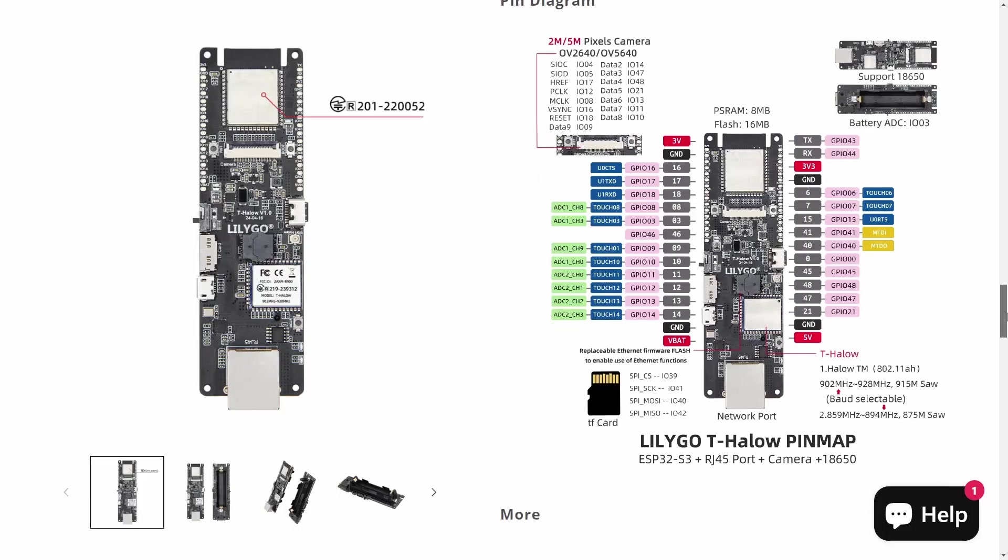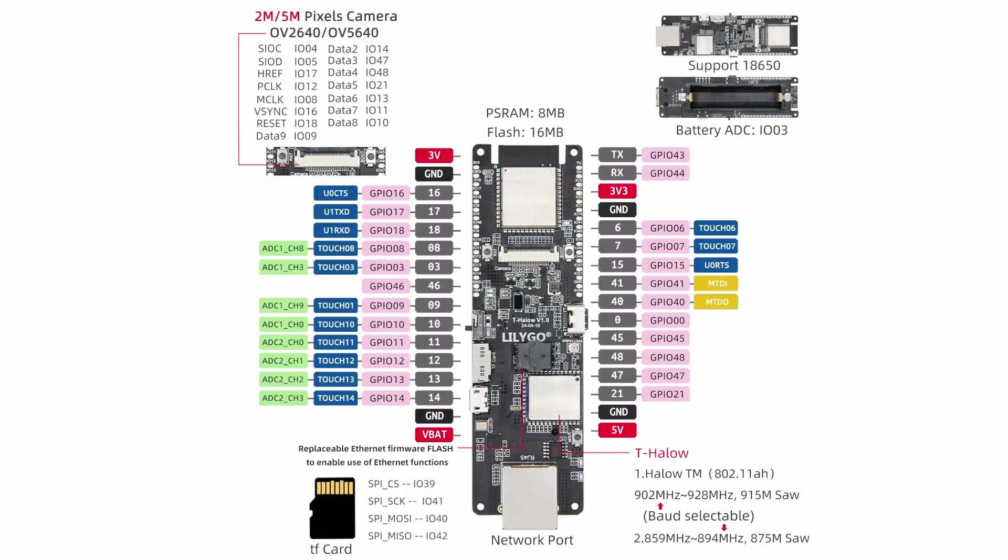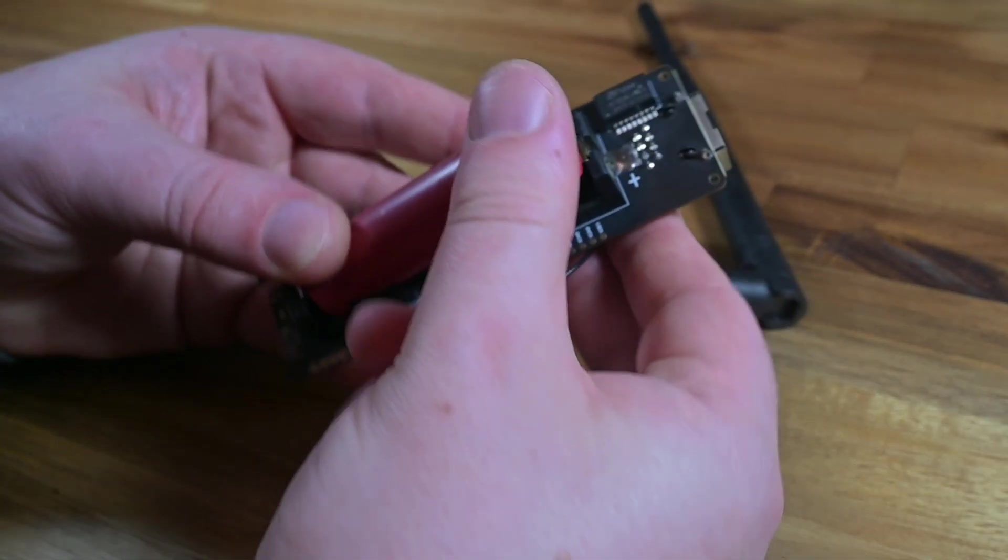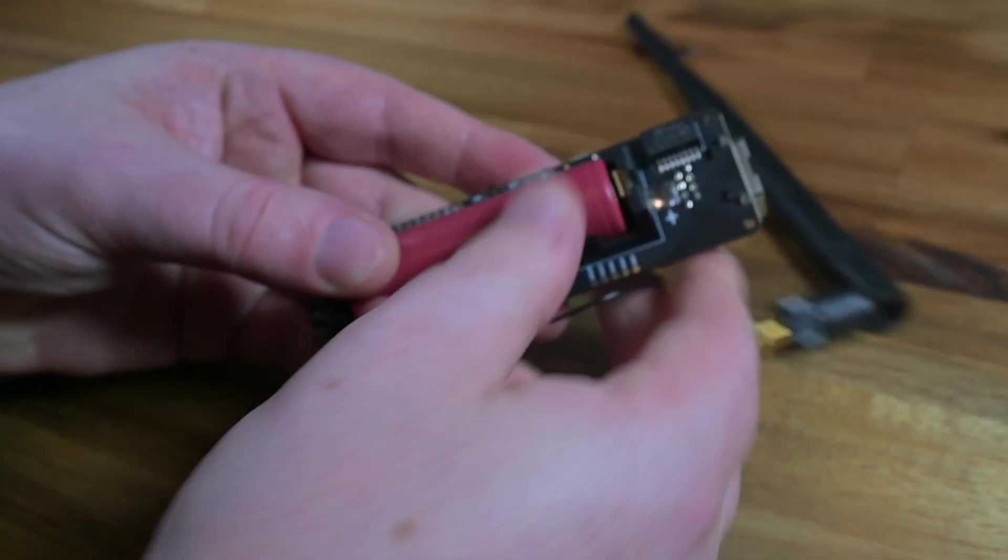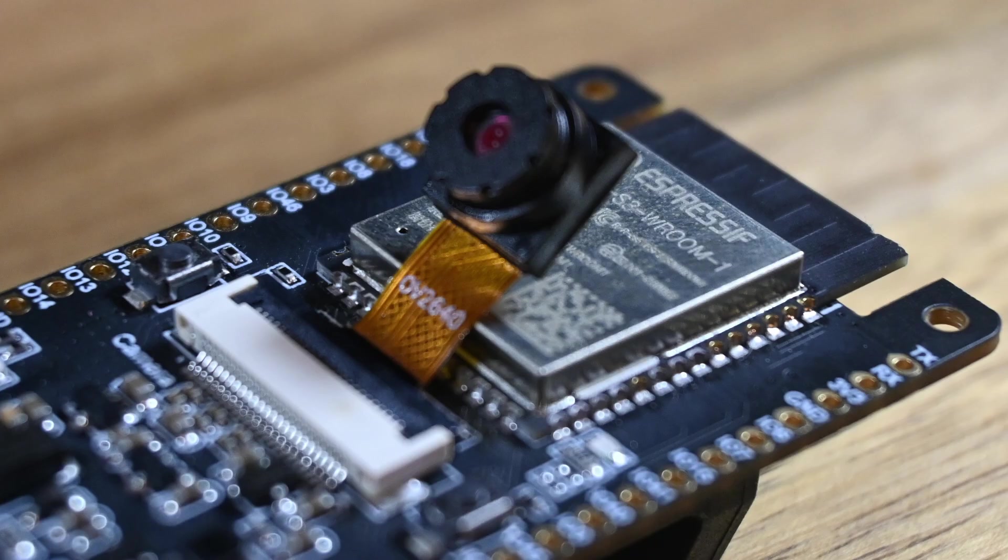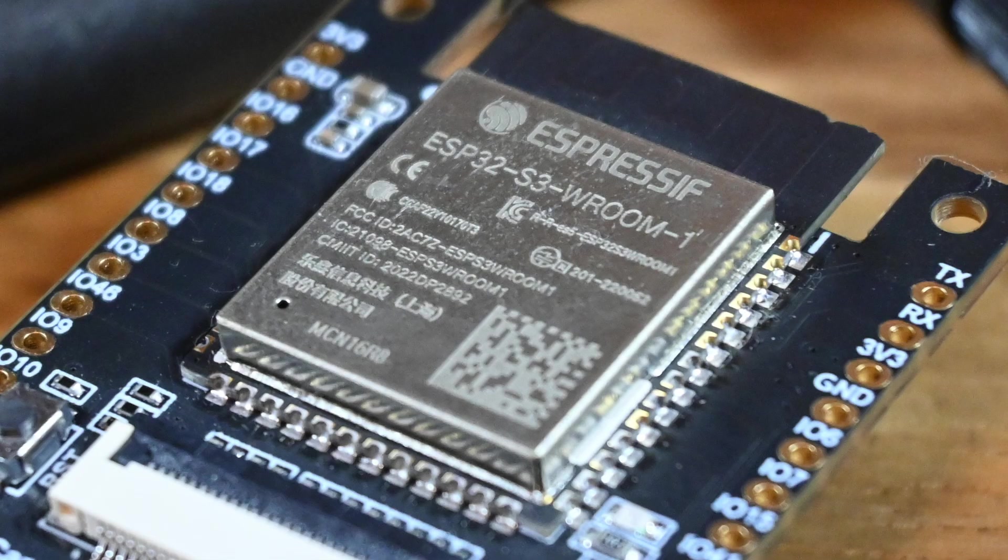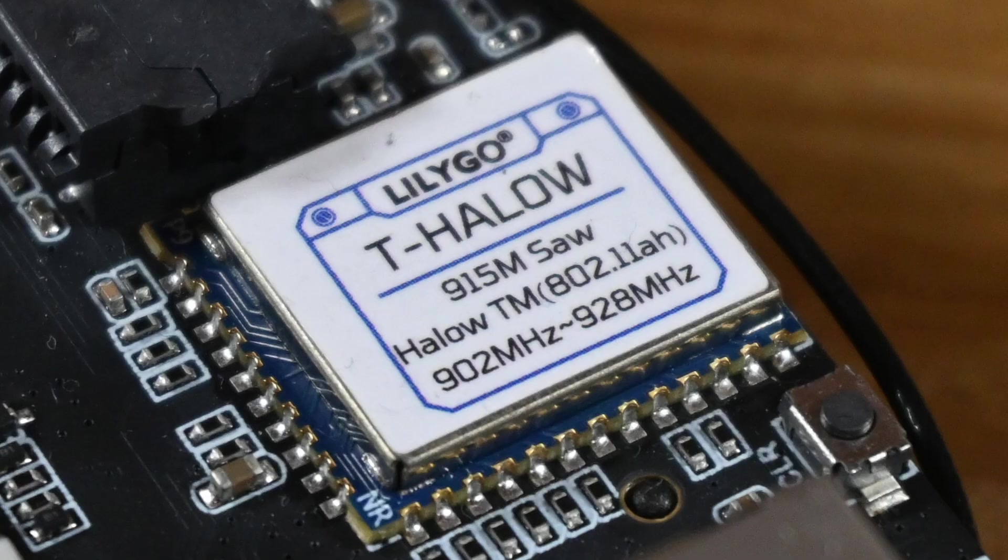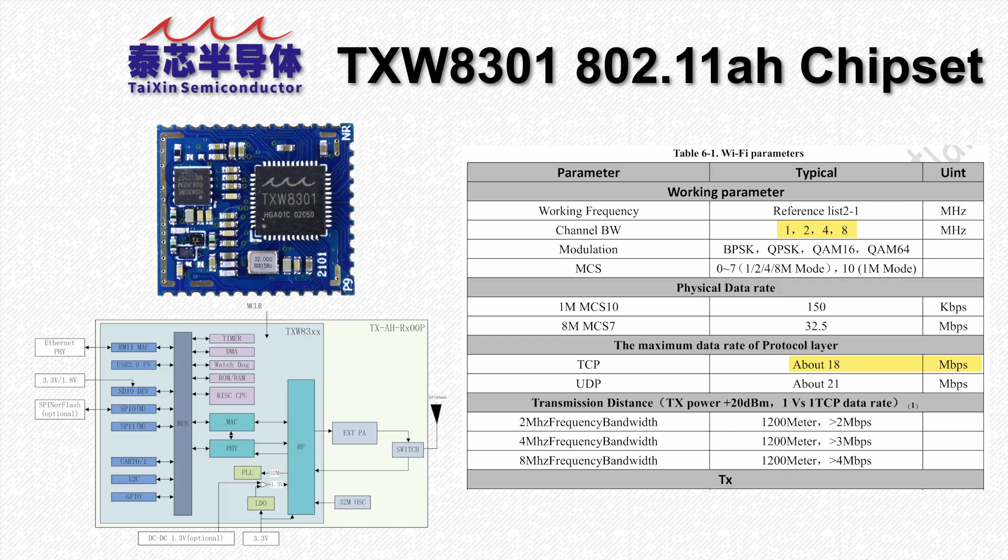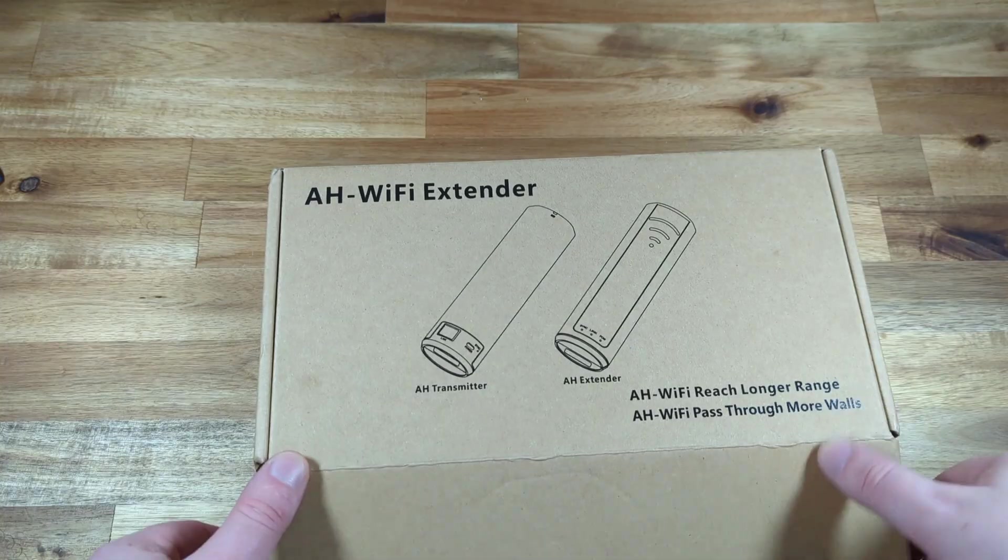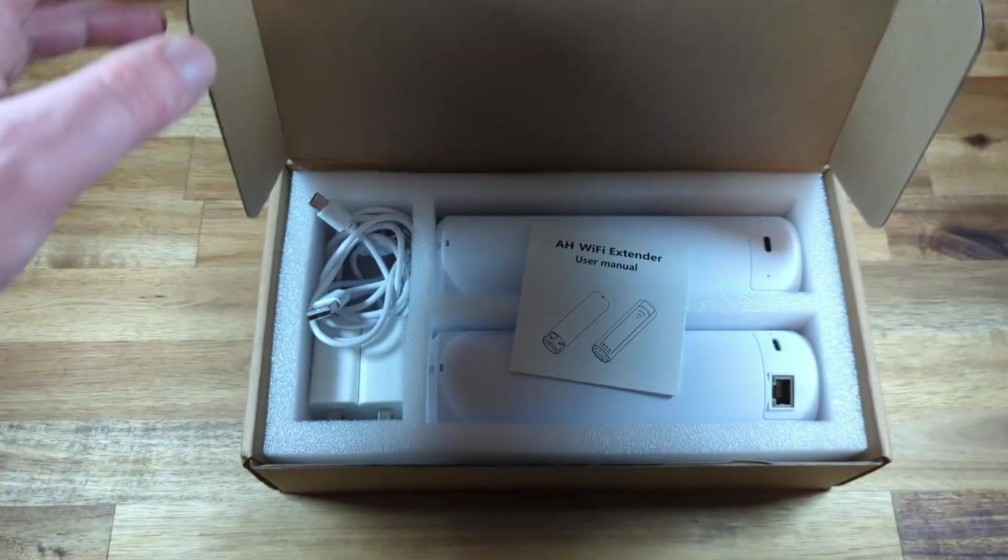If we just look around the product page, it seems we have Ethernet, an 18650 battery holder, a camera header, the ESP32 microcontroller, and finally the TXW8301 Halow chipset like the one in the AliExpress Halow gear that I tried in the last video.